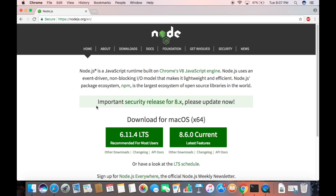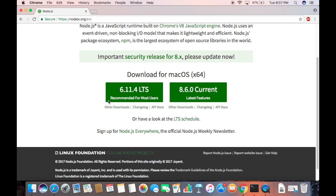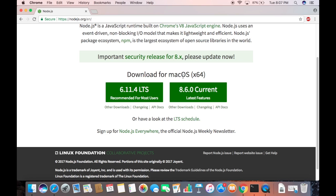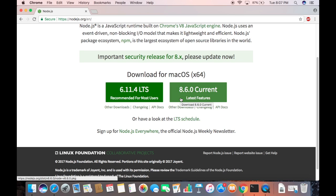On this landing page you will see two versions of Node.js you can download for your Mac operating system. At the time of making this video, 6.11.4 is the LTS version and 8.6.0 is the current version.